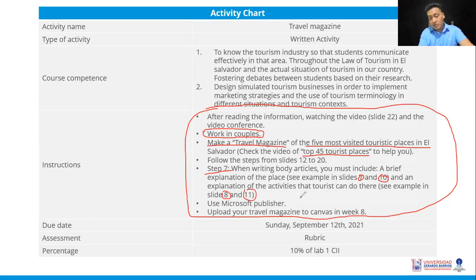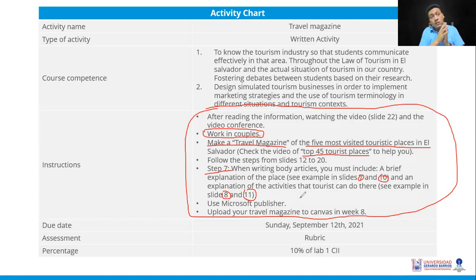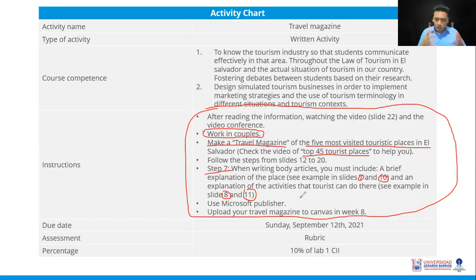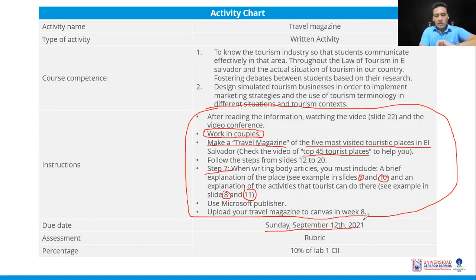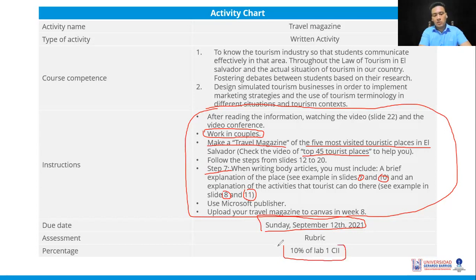You can use Microsoft Publisher or any other tool you want and are able to use — it's not the only option. One thing I didn't put here but it must be this way: you have to send it in PDF format because it's a magazine. Upload your travel magazine to Canvas in week 6. You'll have until the 12th of 2021 to submit it. It will be evaluated with a rubric and counts as 10% of Lab 1 for Period 2.